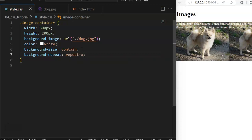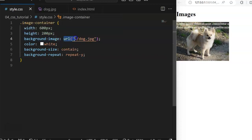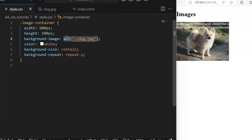Just to pay attention to this URL: if you want to import an image into your HTML file from your CSS, you use the URL, just like you have the source attribute in your HTML file.